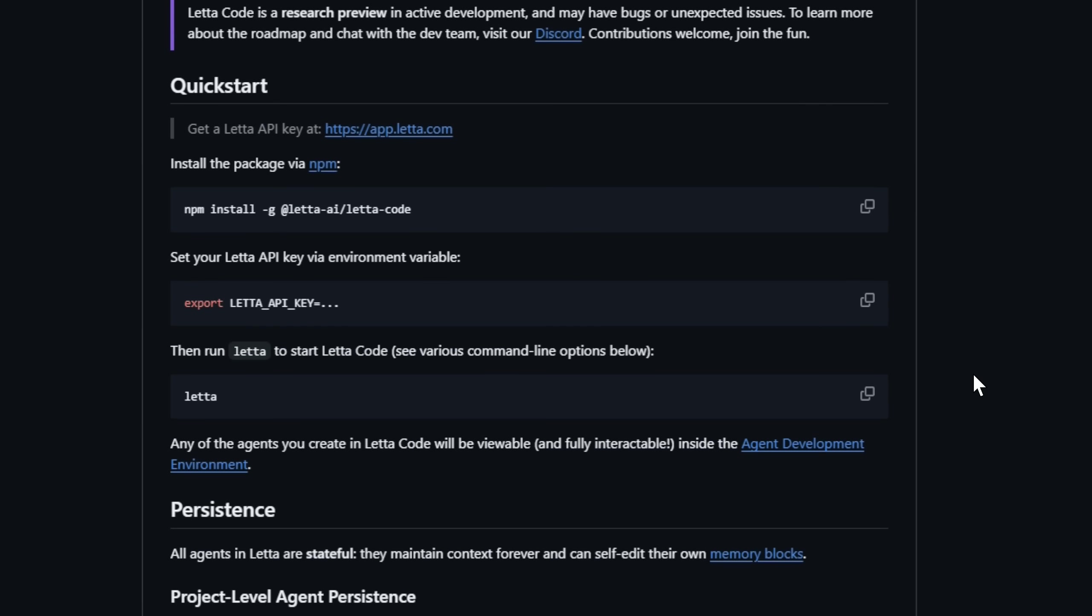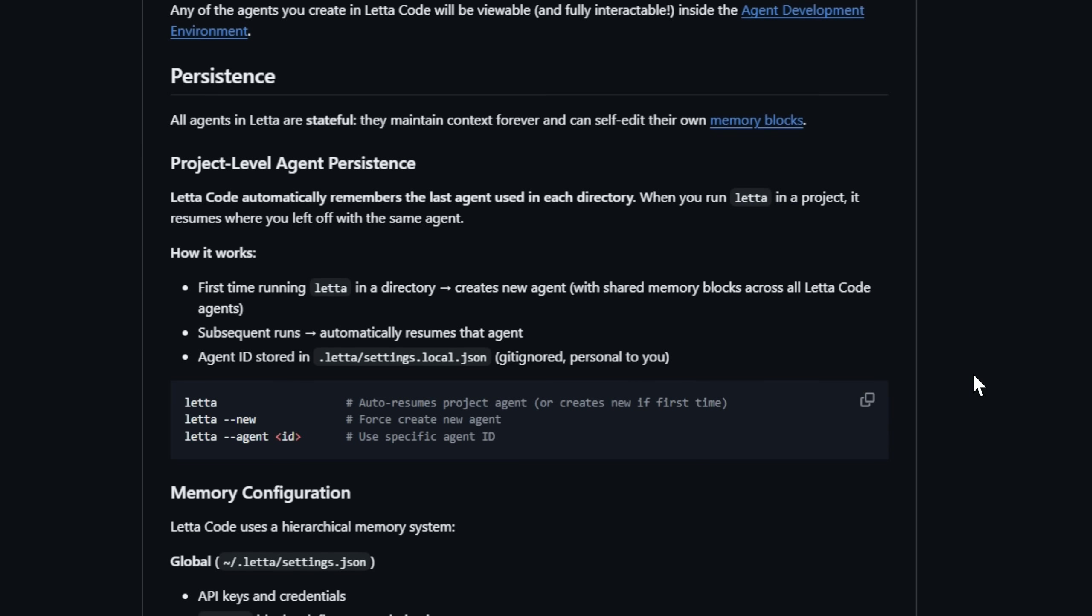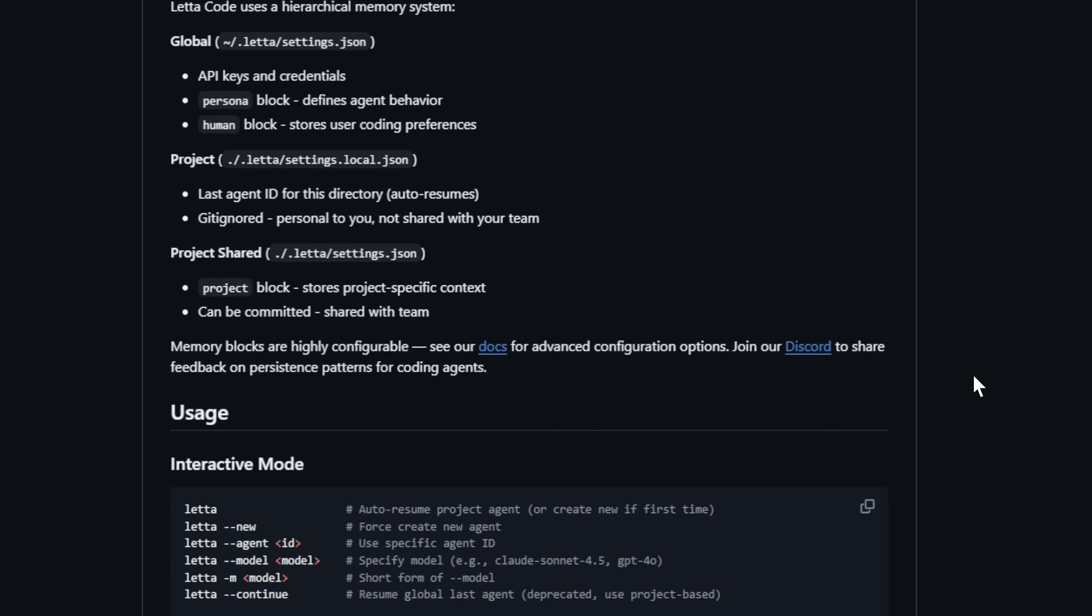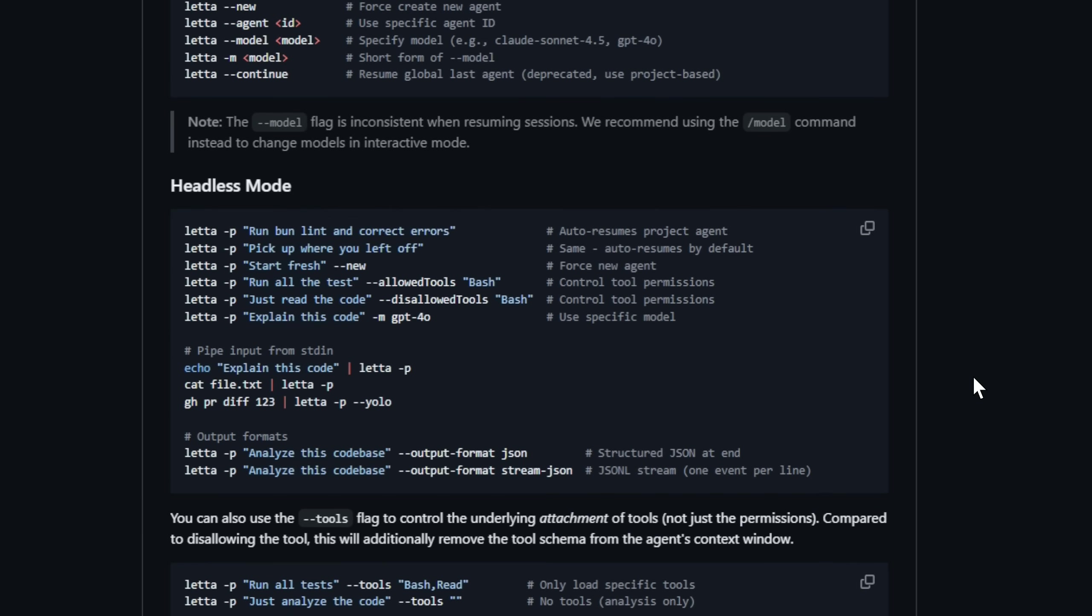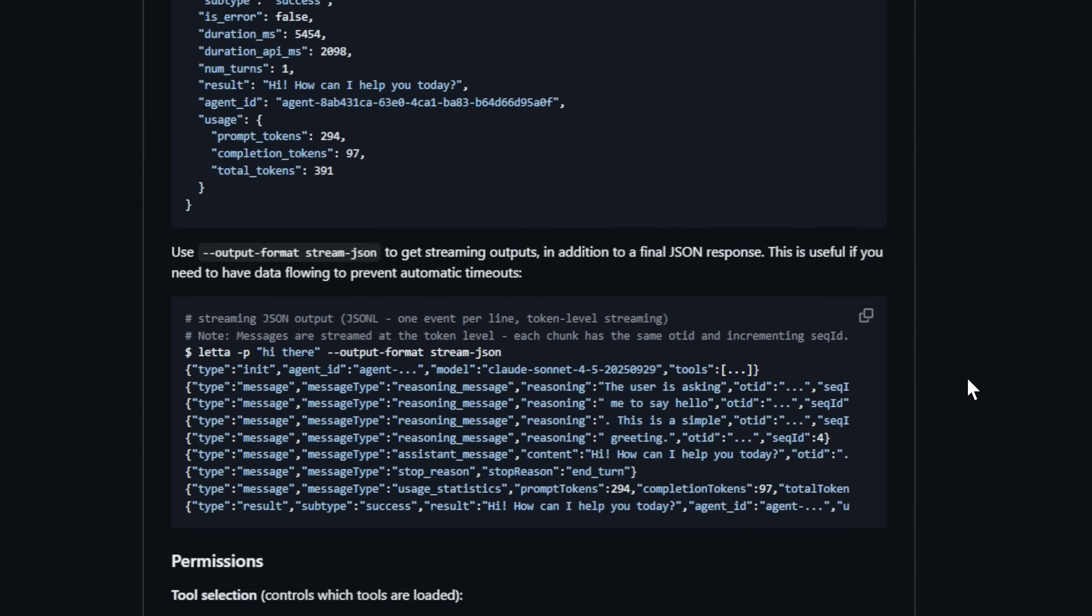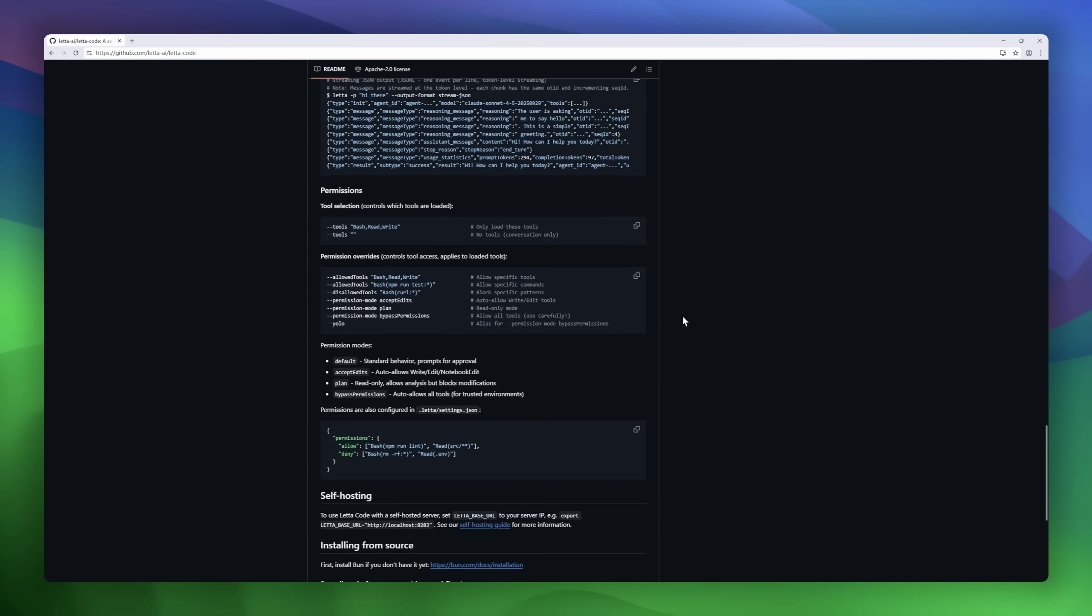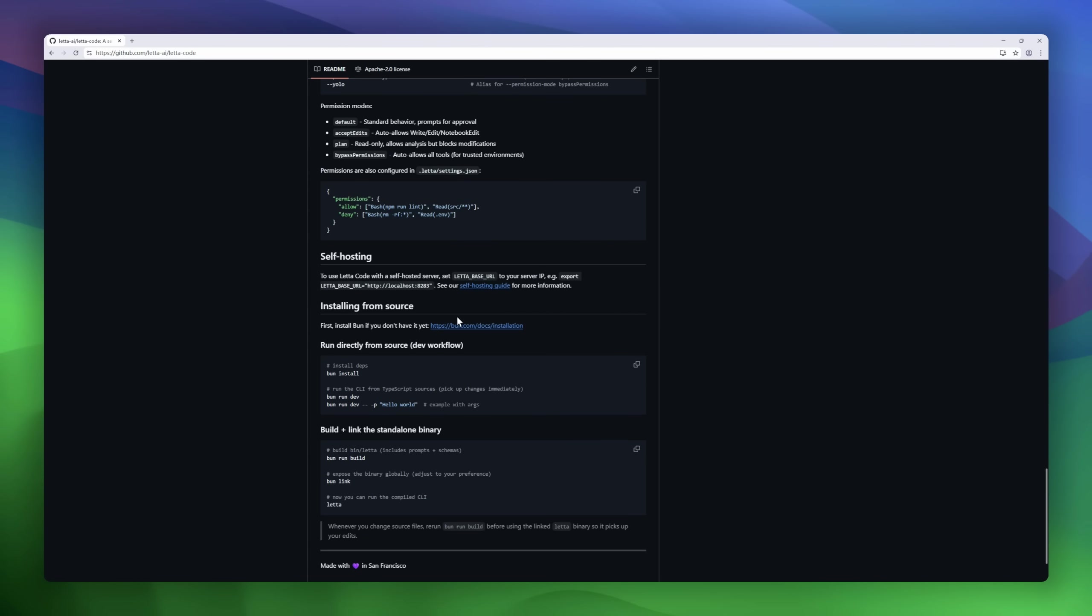Run scripts, debug code, and interact with your projects, all straight from the terminal. If you want a coding agent that adapts, remembers, and improves with use, Leta Code is your go-to CLI companion.